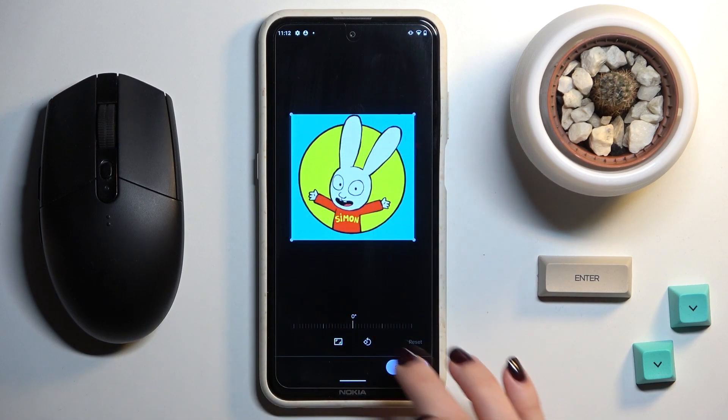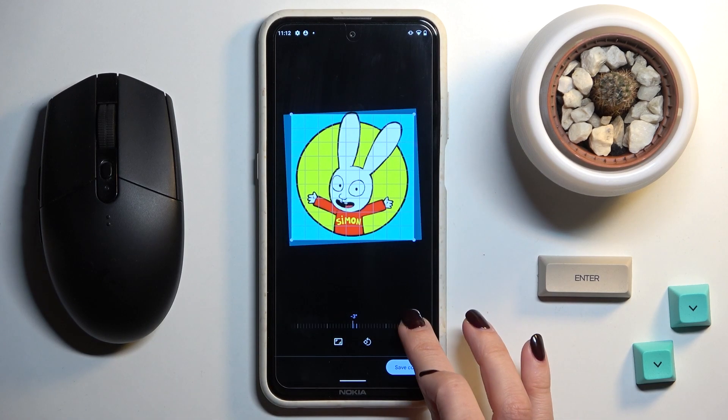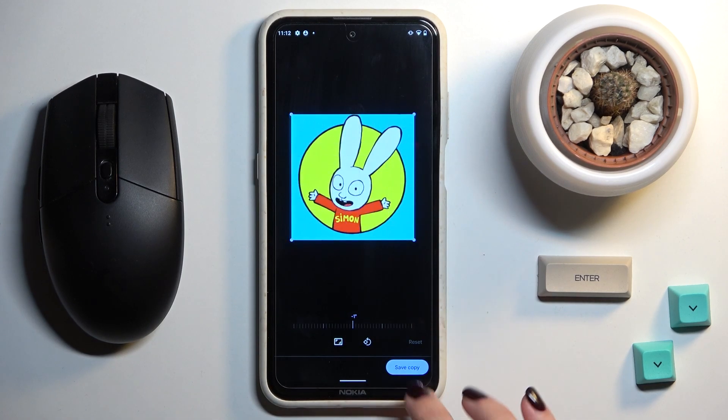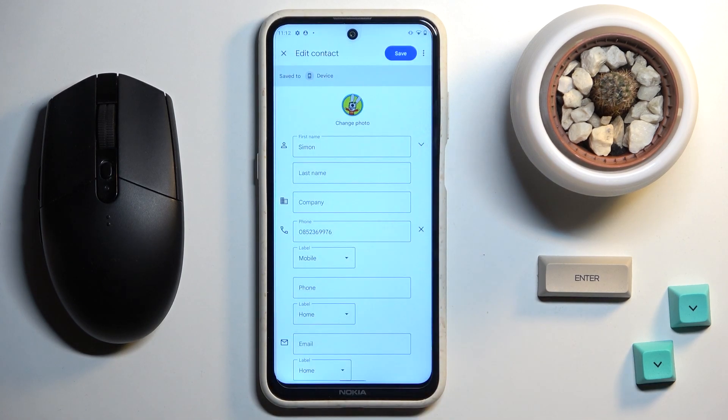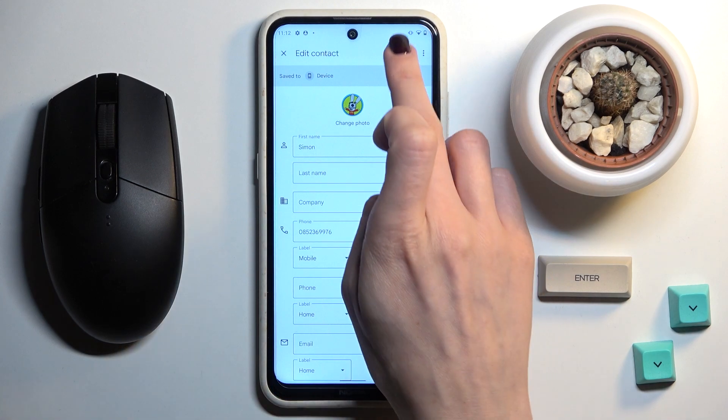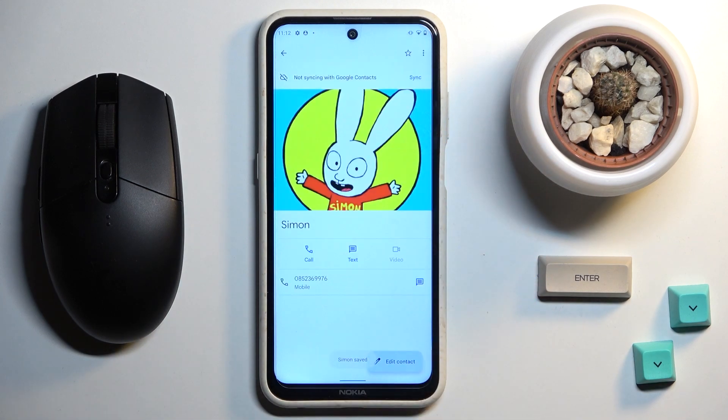You can crop it if you want, and also rotate the picture, then save it in your preferred position. Click on Save.